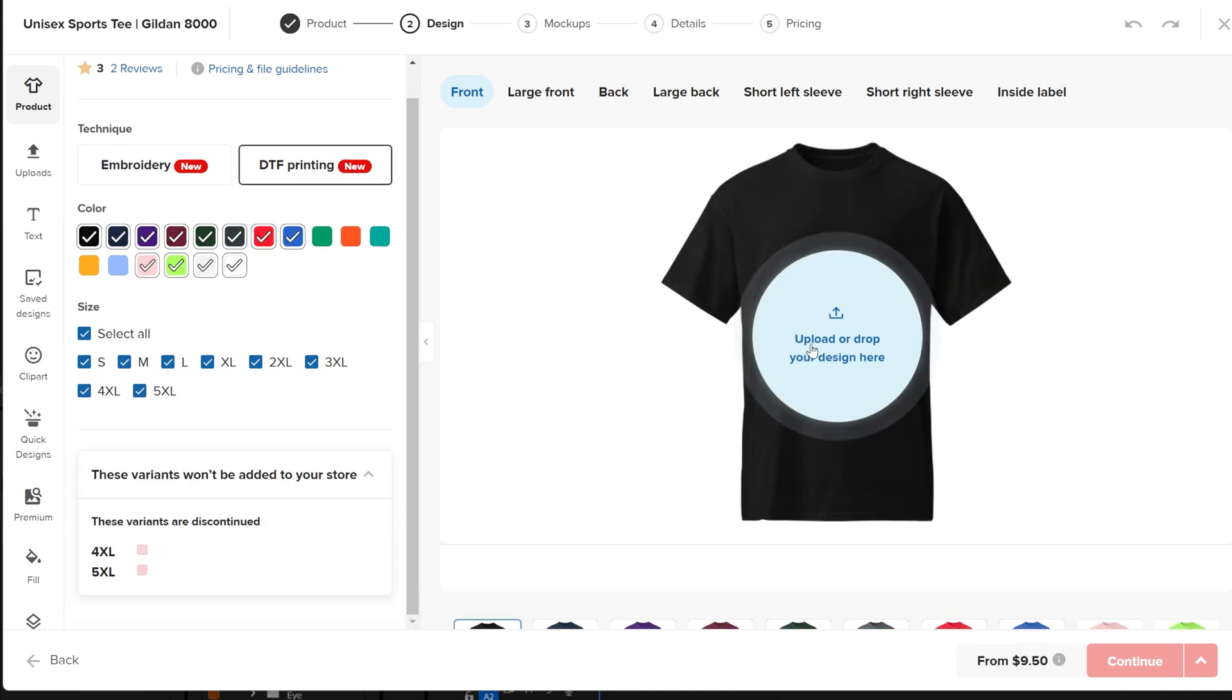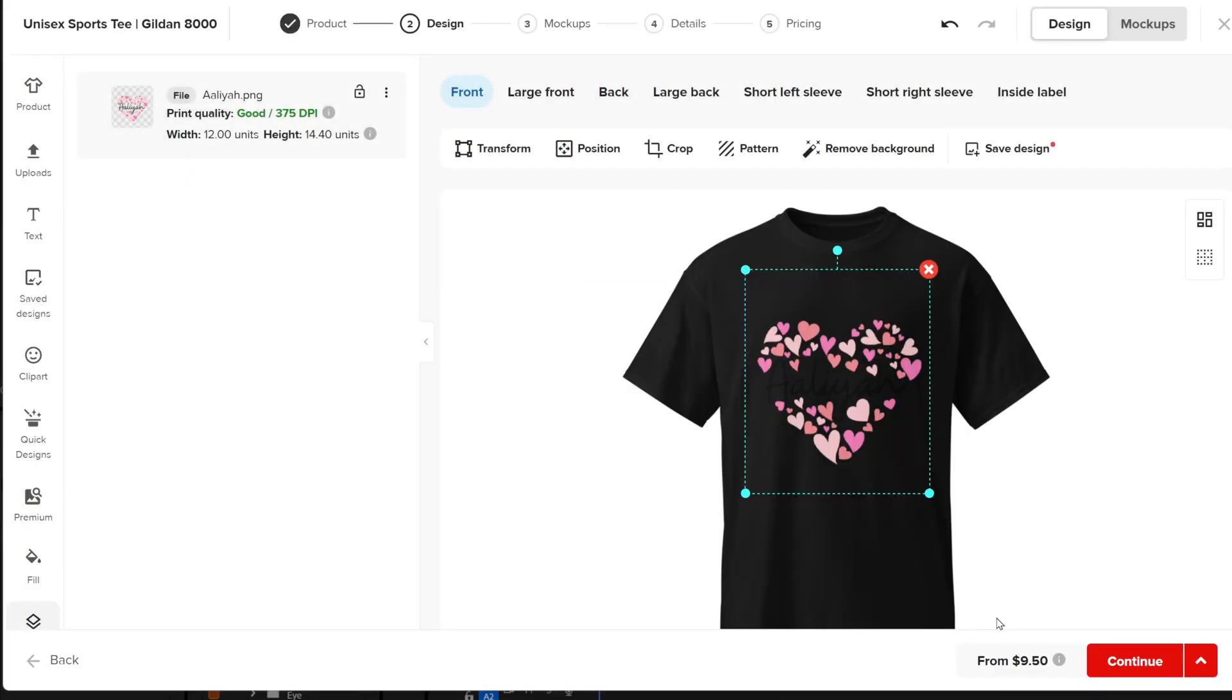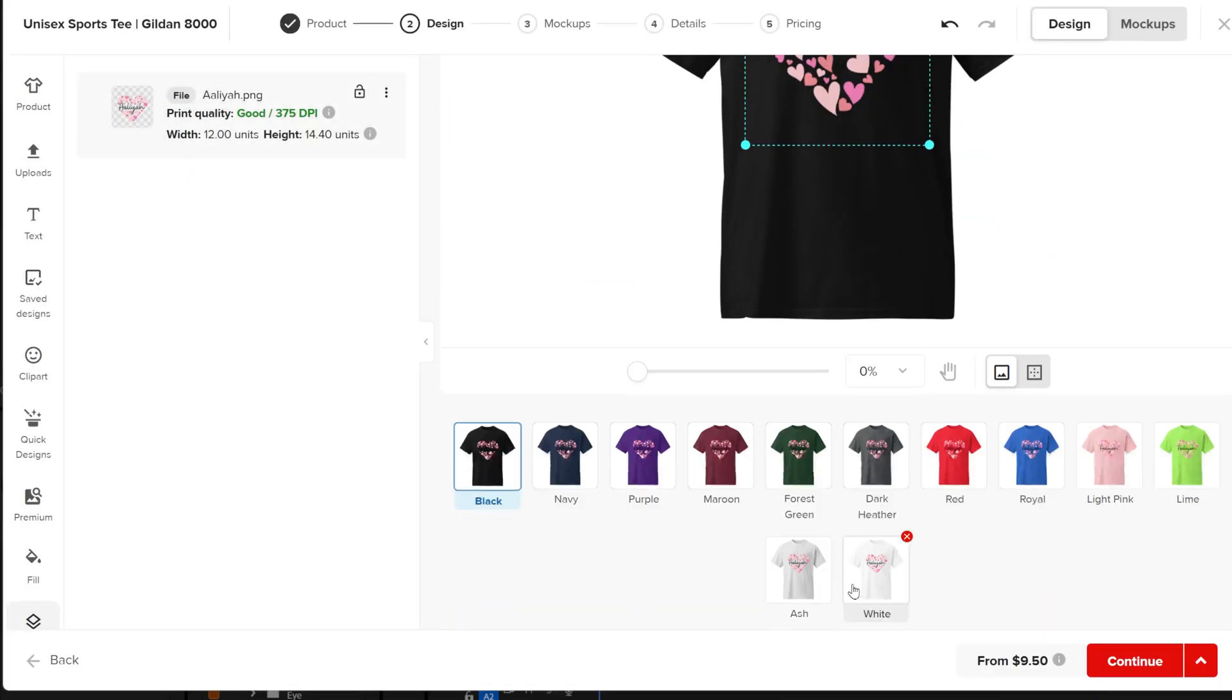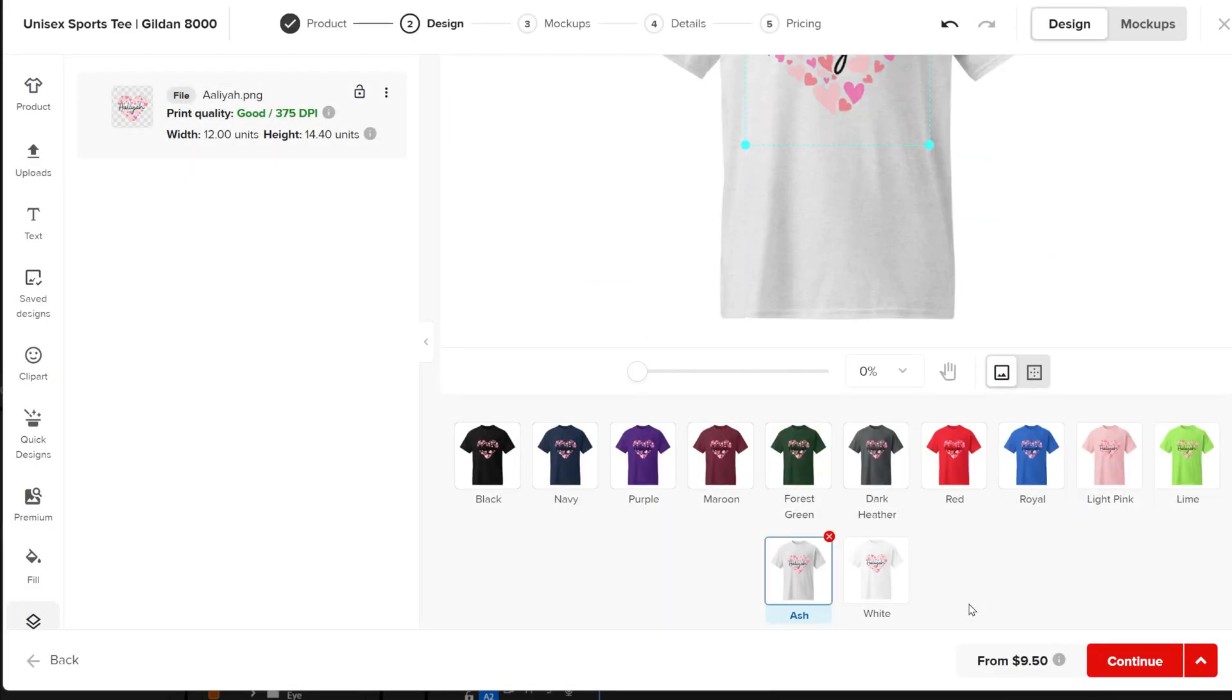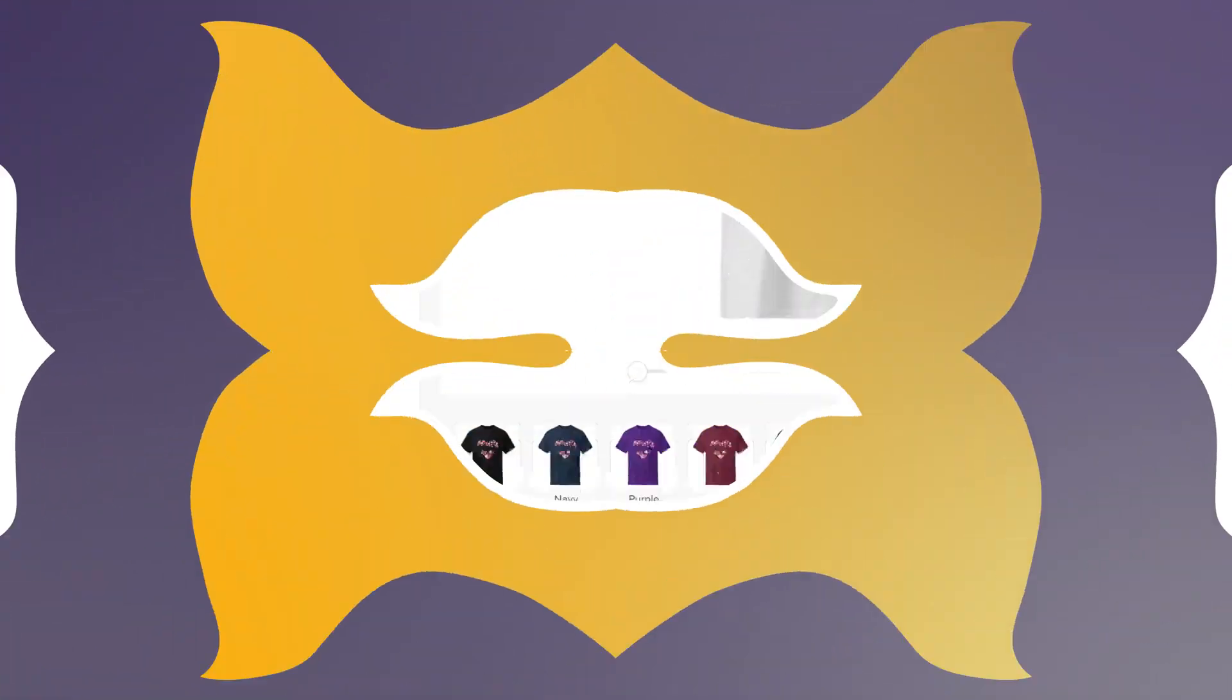Then upload the image for one of the colors. This will apply the design to all the colors, but you will need to change it later.